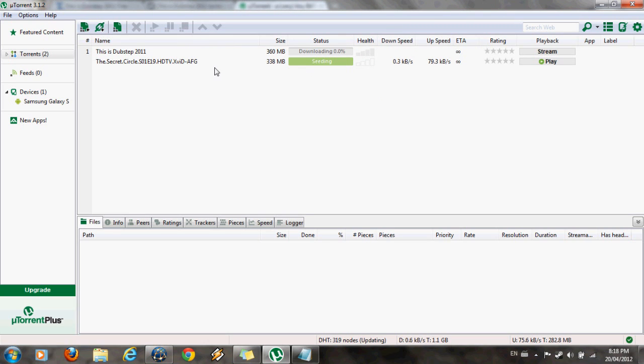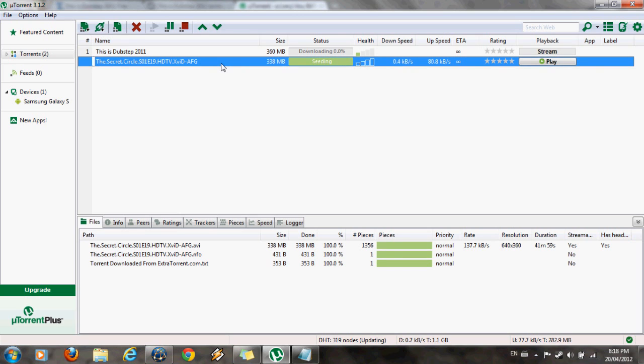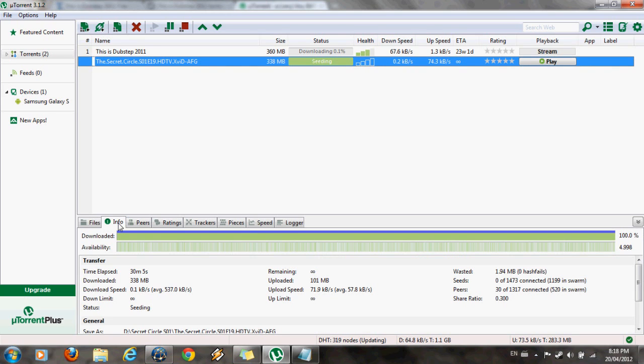Now see that I've already have a file downloaded that is currently seeding right now. And what seeding does is basically allows you to share your downloaded file with other users on the internet after you've finished downloading it.